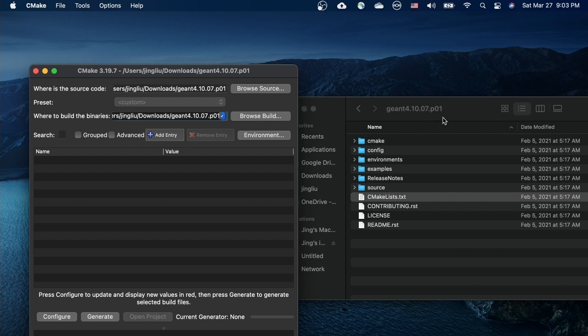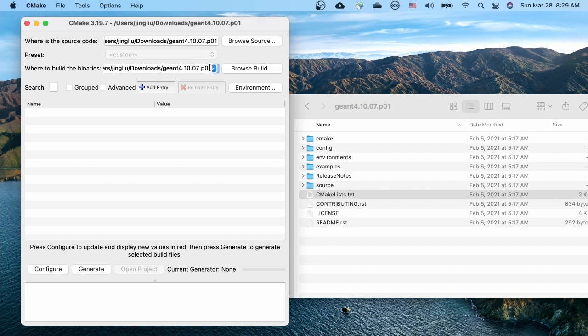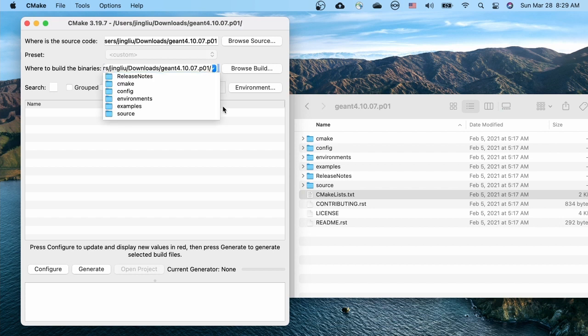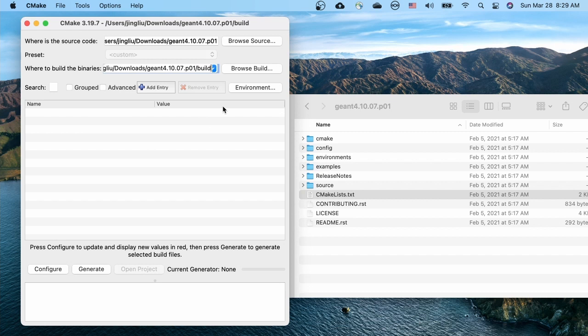Many files will be generated automatically in the building process. It's a good habit to keep them all in a separate subdirectory called build. If something goes wrong, we can always delete the build directory and start again, and leave the original Geant4 source code untouched.